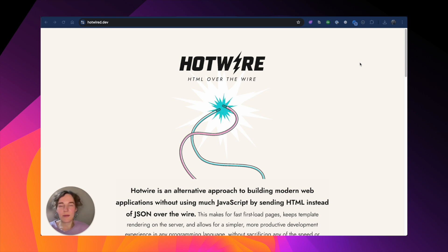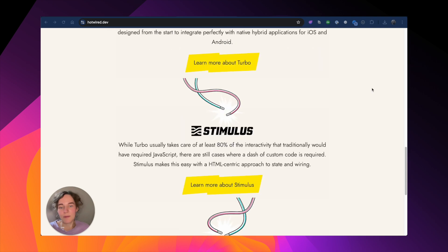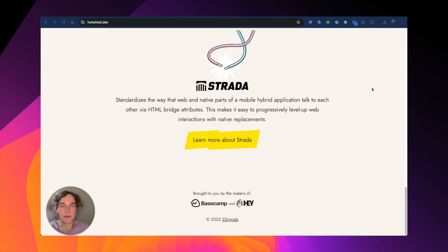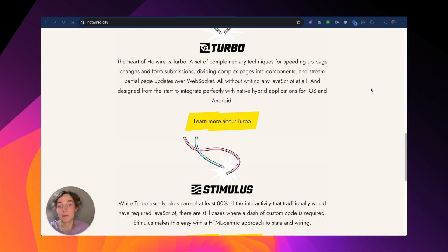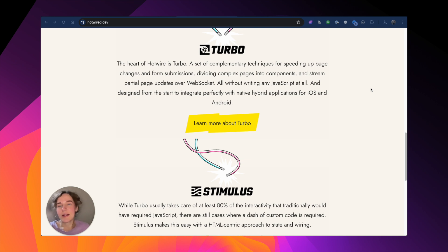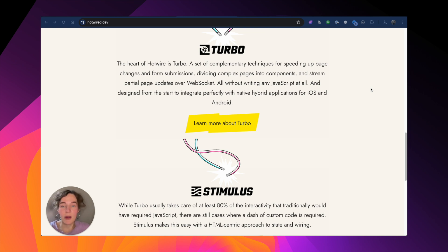There are three frameworks: turbo, stimulus, and strata. In this video we're going to talk about turbo. Turbo provides simple ways to deliver live partial updates to the page without using any JavaScript. It speeds up link clicks and form submissions with turbo drive and it allows for real-time updates using turbo frames and turbo streams.